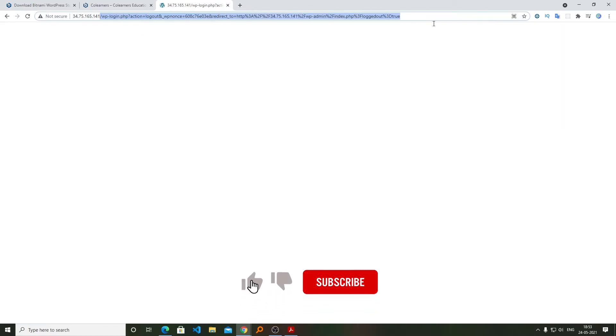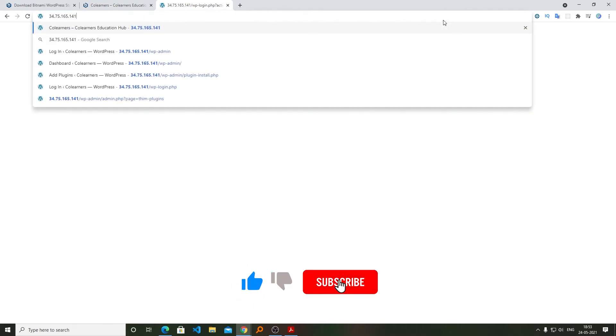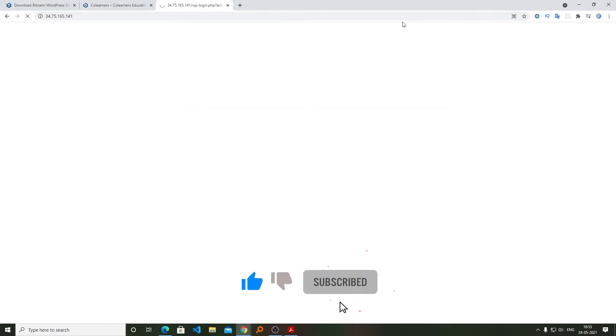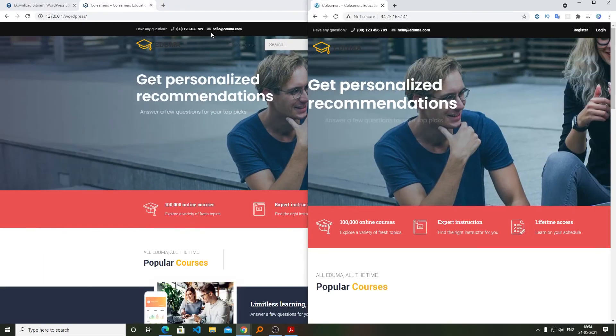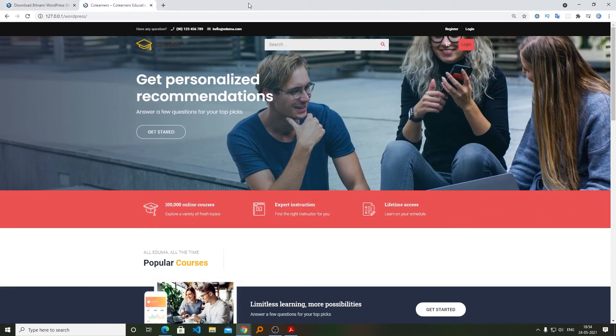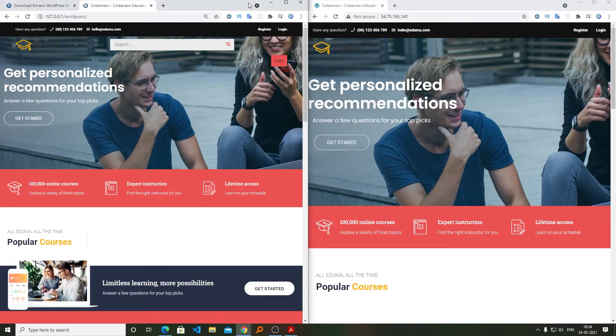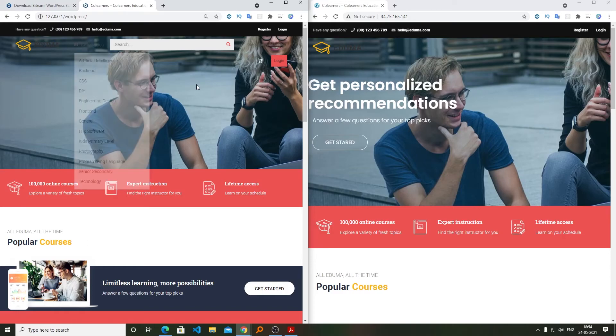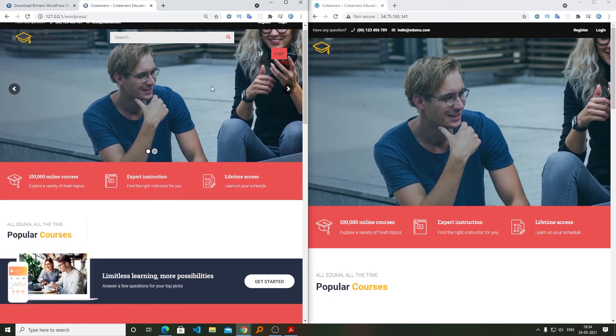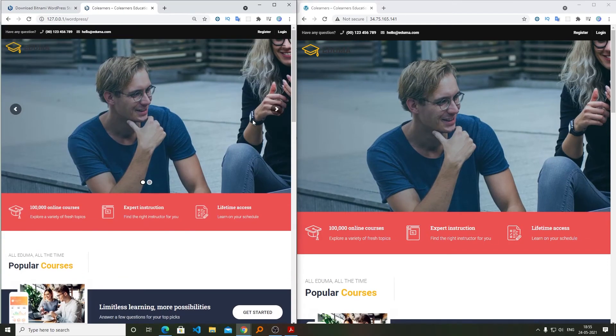And now let's have a look. I'm just going to snap it on my right side, the original one, and on my left side is the restored one. So here we can see both websites look exactly the same.